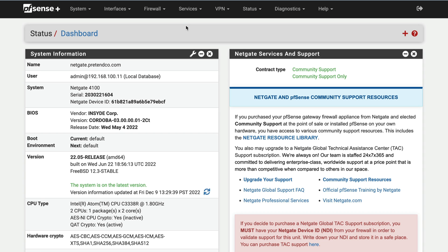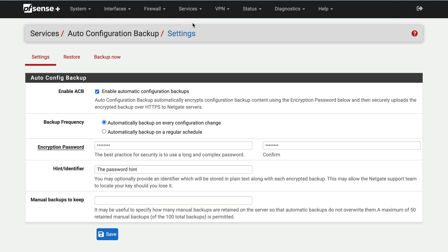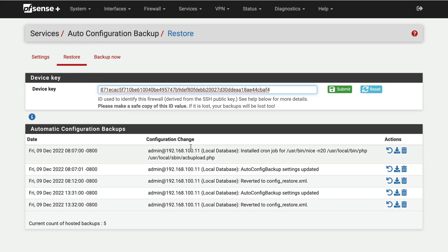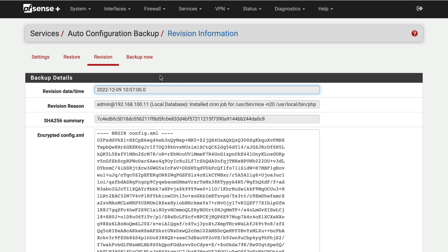Moving a configuration to a new NetGate Security Gateway appliance is a few simple steps. Navigate to Services, AutoConfig Backup, and the Settings tab. Set the encryption password to match the previous installation, then click the Restore tab. Paste the old key into the Device Key field and click the Submit button. A list of stored backups will be displayed. Click the View Info icon to explore the backup, or restore the backup directly by clicking the Restore icon.